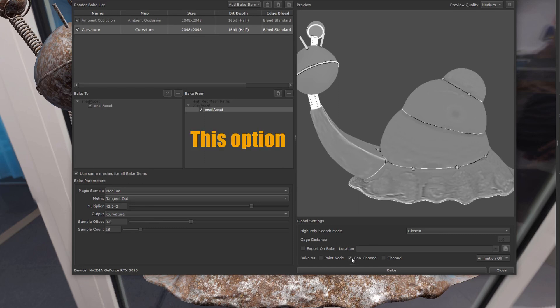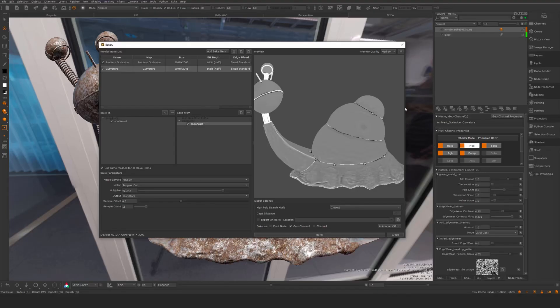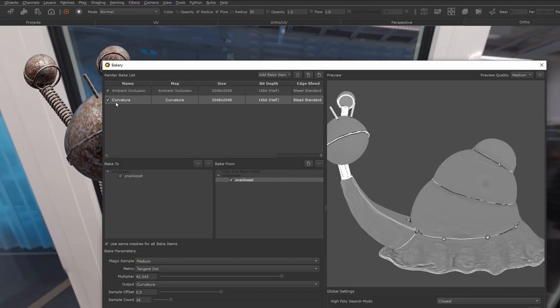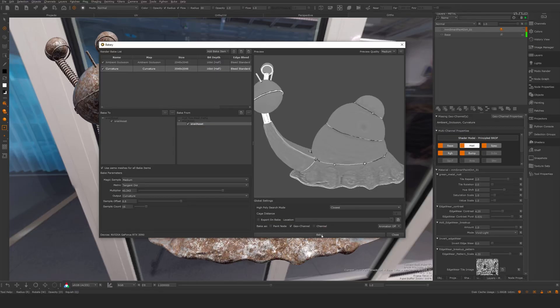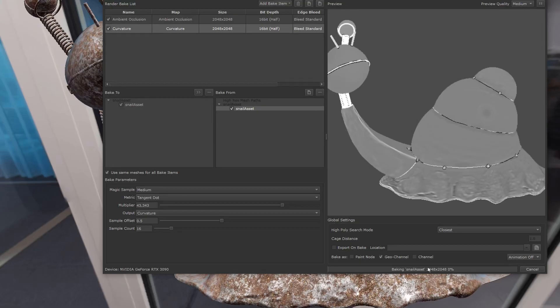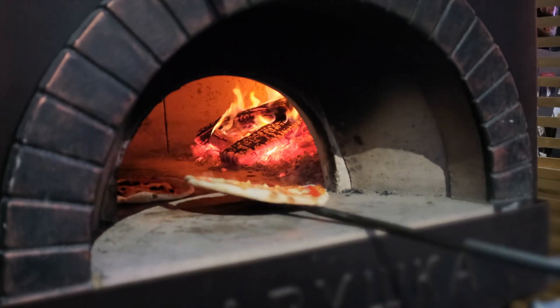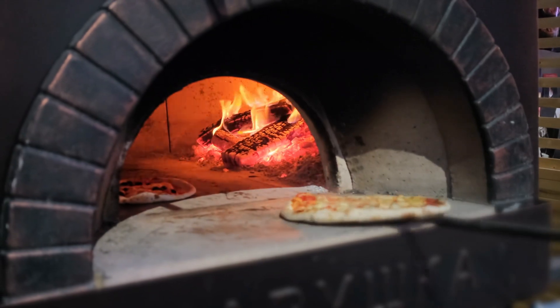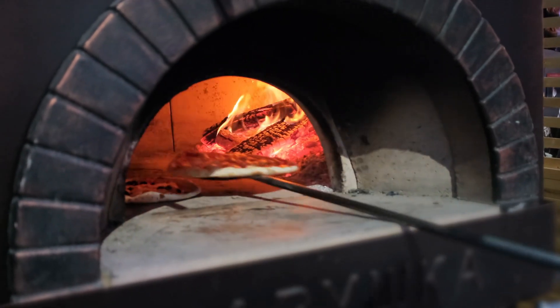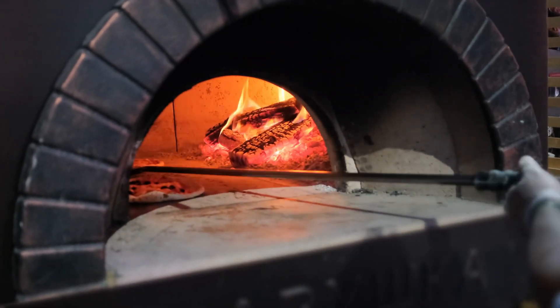I'm going to bake to geochannels — my material is essentially looking for these two names, so that will work. I'm just going to say bake and let this bake. It's going to be pretty quick here. And there we go.